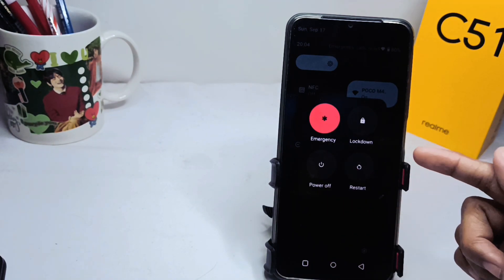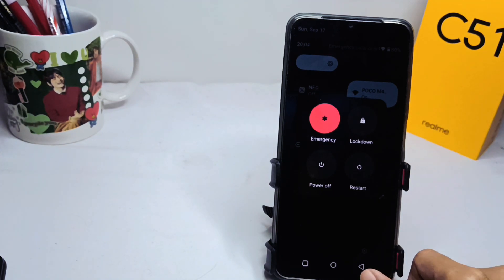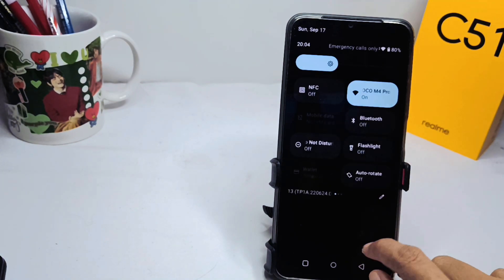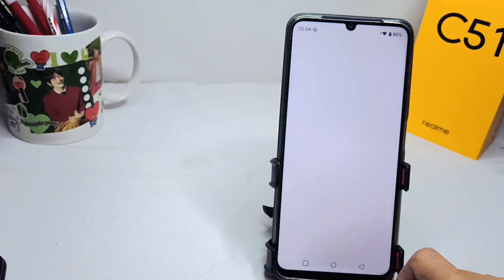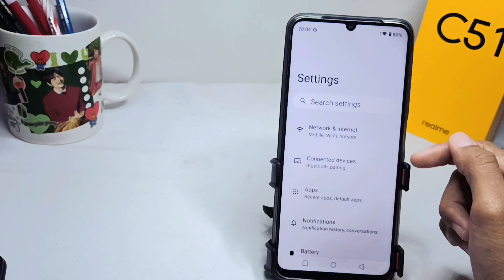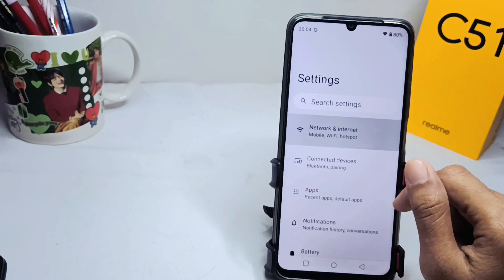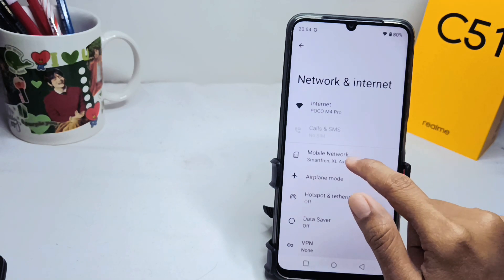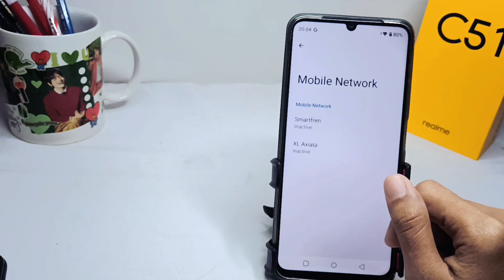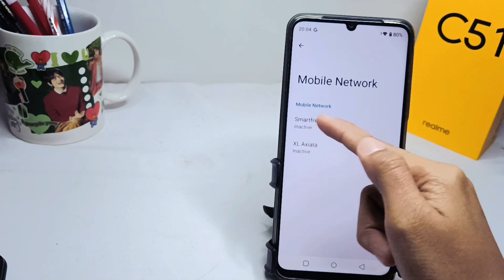If this method doesn't work, you can open the Settings menu and select this option. After that, select the Mobile Network option and make sure that the SIM card is active.